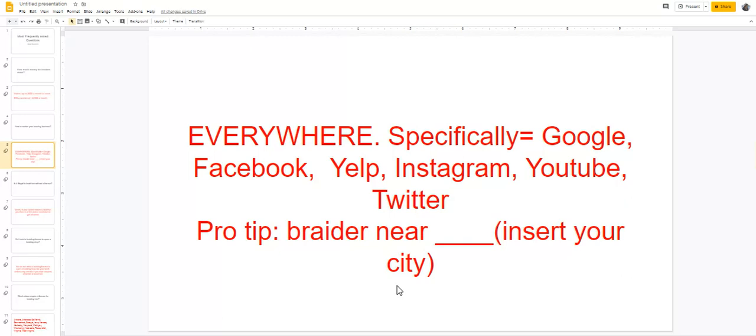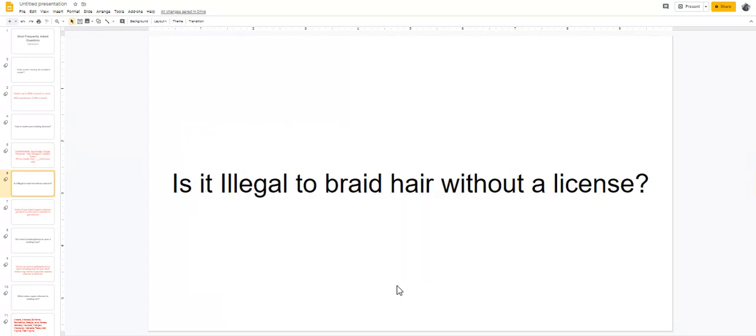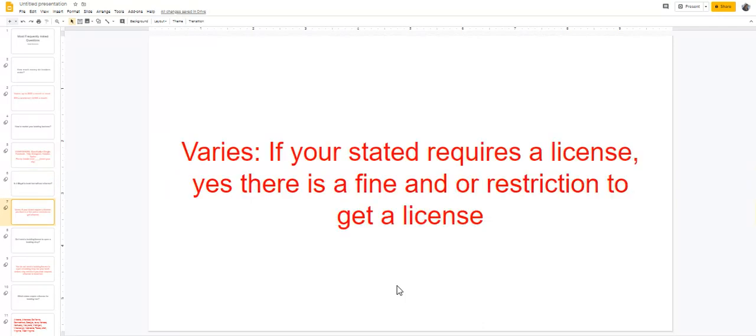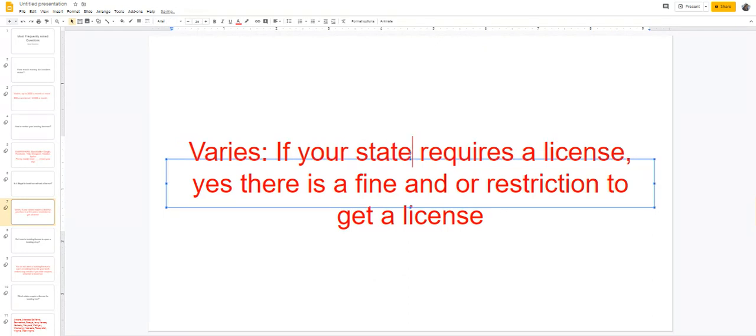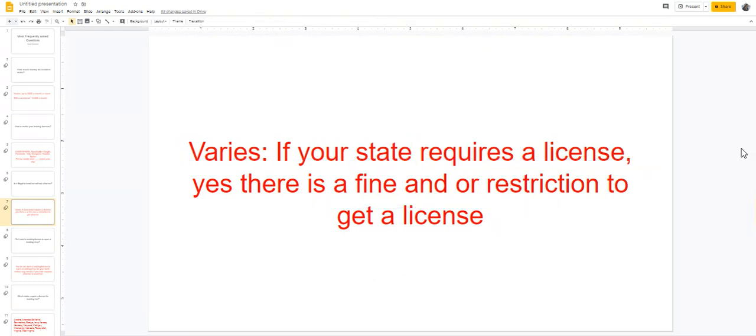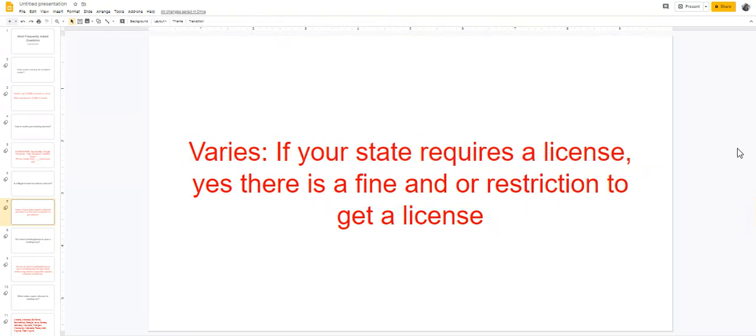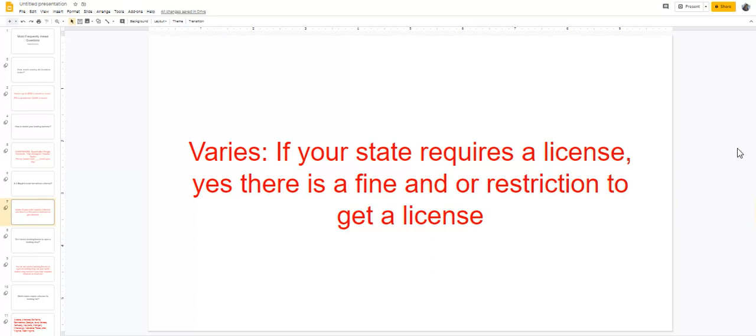The third question that I am usually asked is, is it illegal to braid hair without a license? Well, this varies. If your state does not require a license, then you are not braiding illegally. But if your state requires a license, yes ma'am, you are braiding illegally and you may potentially be fined or put on restriction to get your license. So I know in some states they charge you a fine and they restrict you from getting your actual license for up to a year, so you definitely want to look into that.